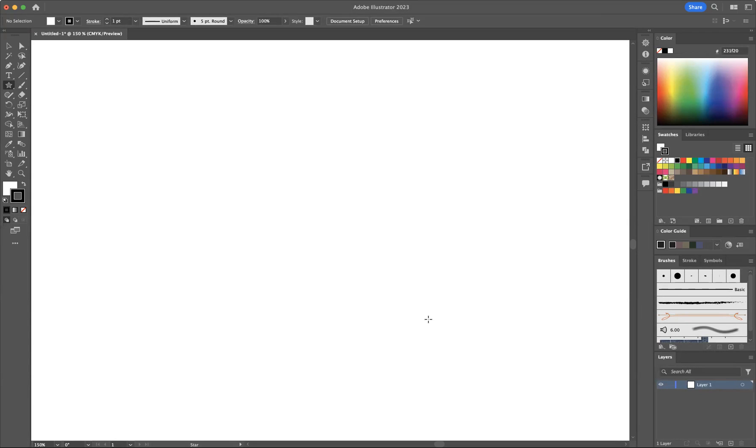What I'd like to do today is show you how to correctly use the star tool in Adobe Illustrator and all the options that are available to you just using some shortcuts.